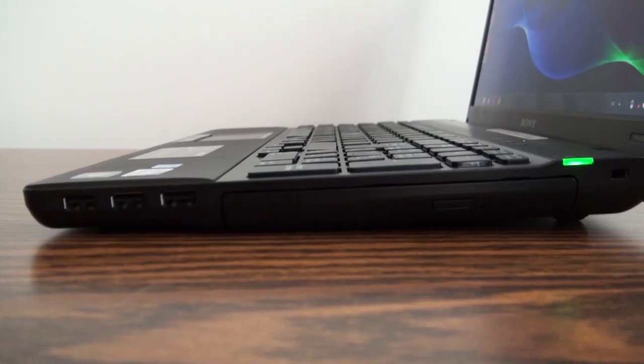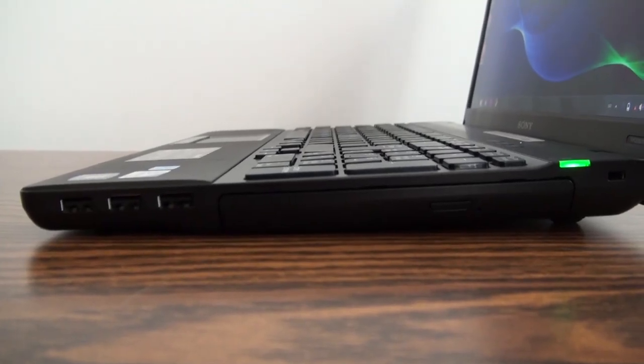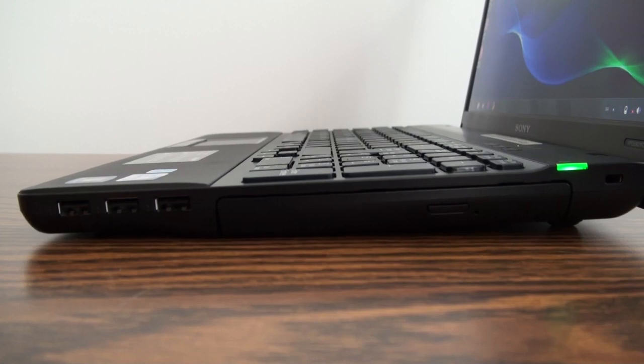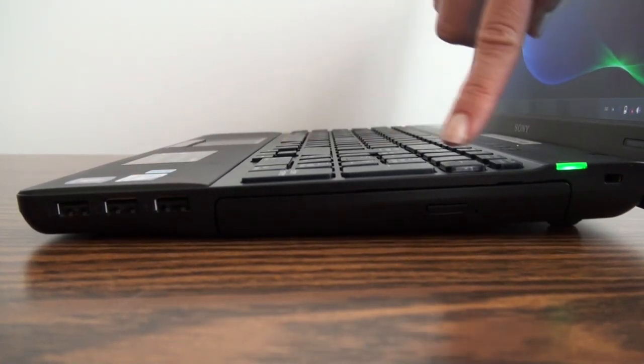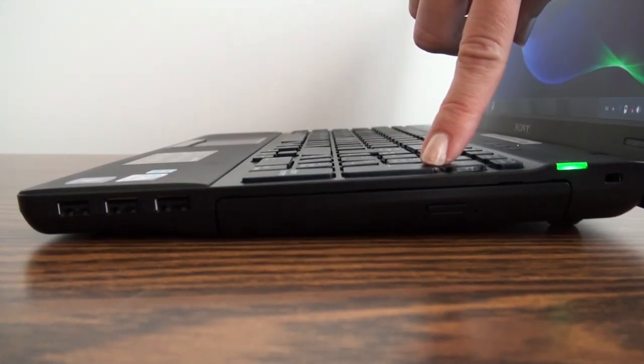At the top of your screen is a MotionEye webcam with face tracking technology. The EB series VAIO has wireless N networking, three USB ports, as well as an optical drive.